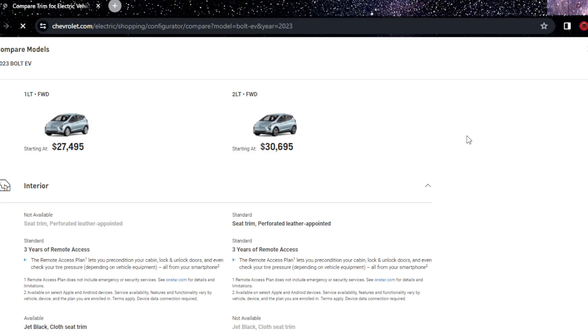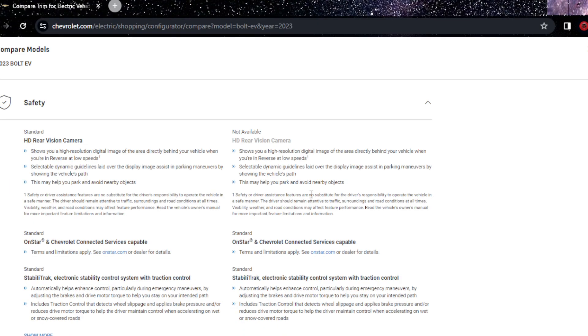You get basic safety features. You don't have a rear vision camera in the 2LT, that's surprising. But you don't have that, and you have an HD rear vision camera. It has to be a rear vision camera, it's just not HD. But the 1LT cheaper version, you do get an HD rear vision camera. Both are pretty much the same body, everything is the same.